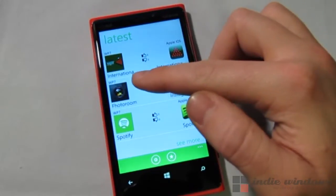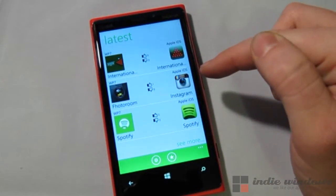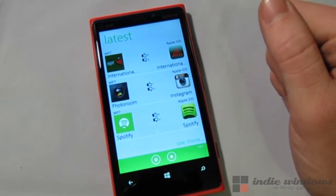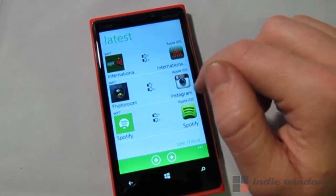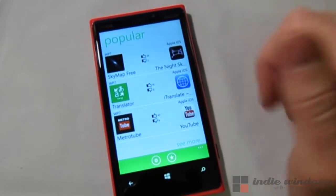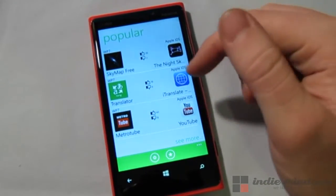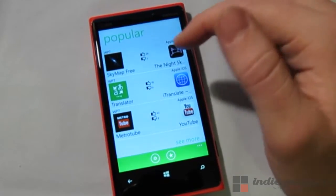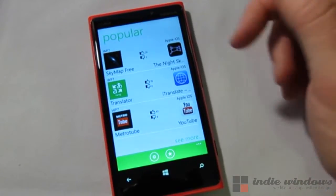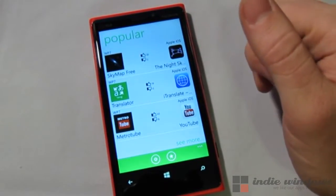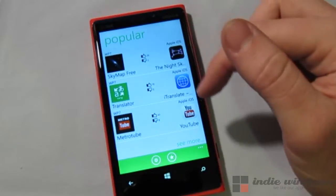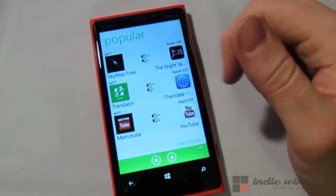You can see here they found an application that they think matches with an app that was on iOS. Users also vote on whether or not they think these were good apps to replace those ones. PhotoRoom was suggested as a replacement for Instagram, and it's got one like, which says that somebody thinks that was a good idea. Here are the popular ones that have had a lot of likes. SkyMap Free is a good replacement for Apple iOS's The Night Sky, Bing Translator is a good replacement for iTranslate, and MetroTube is a good replacement for YouTube.